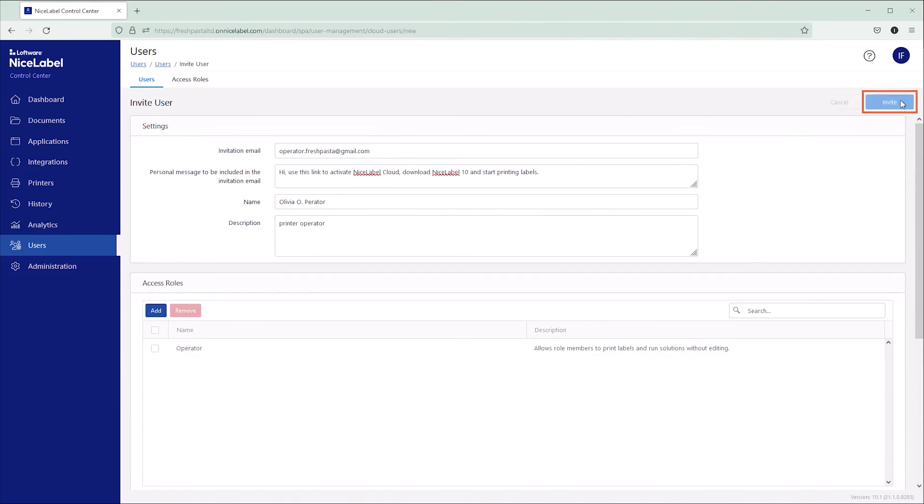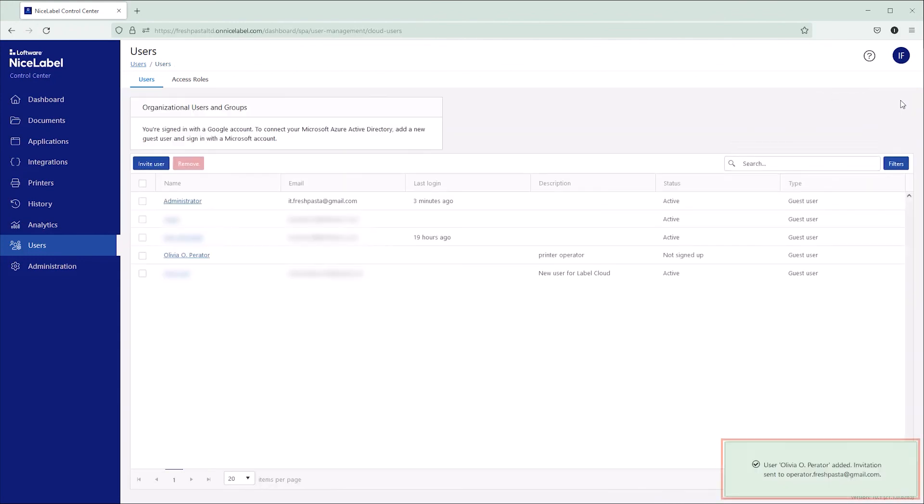Click Invite to create your new user and send them an invitation email with their sign-up link.